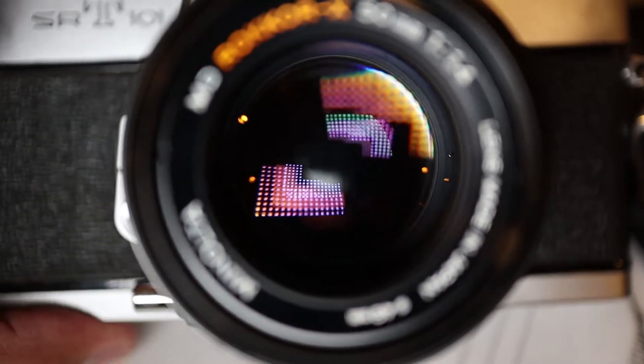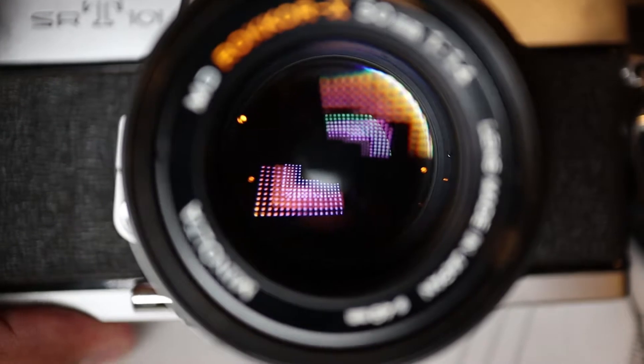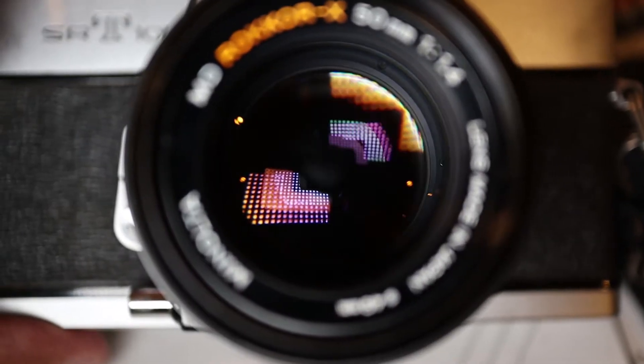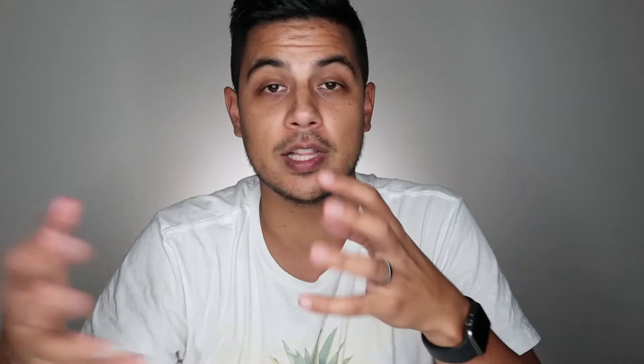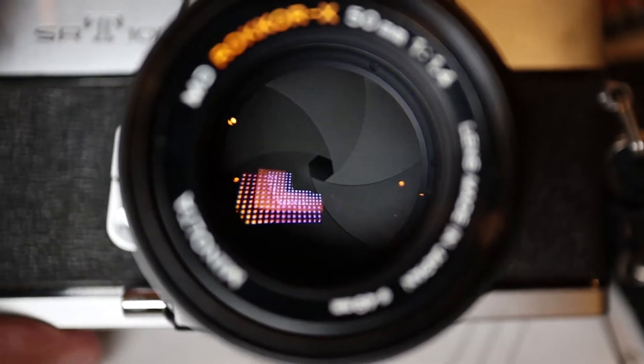A faster shutter speed — 1/1000th, 1/2000th, 1/8000th of a second — the faster it is, obviously the less light is going to hit that sensor, so the darker your image is going to be. The slower the shutter speed — one second, thirty seconds — it stays open the whole time, so you're going to get a much brighter image. Faster shutter speed equals a darker image; slower shutter speed equals more light and a brighter image.